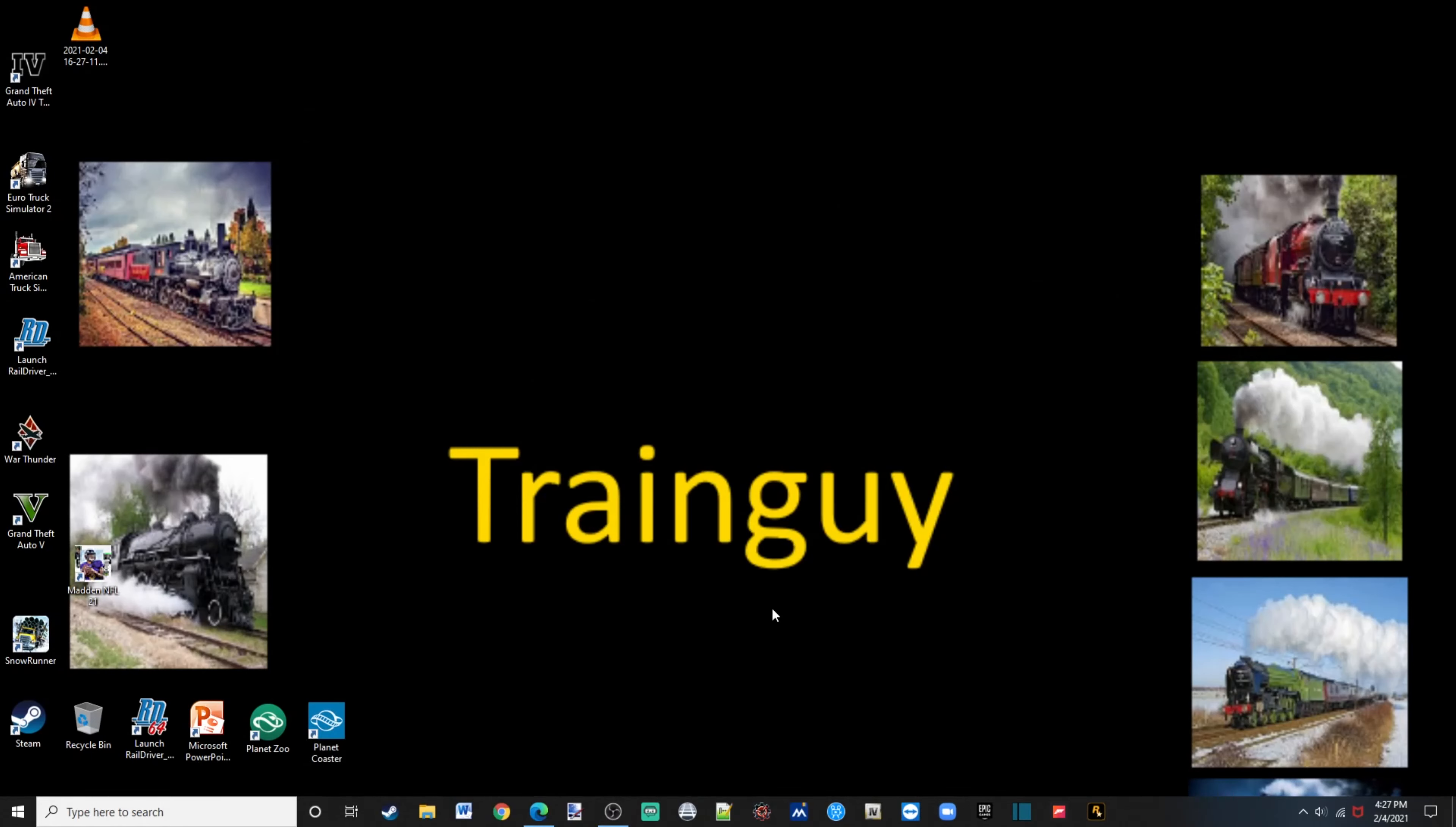What's going on guys, your Trainguy here with another LSPDFR tutorial.